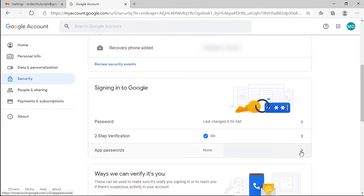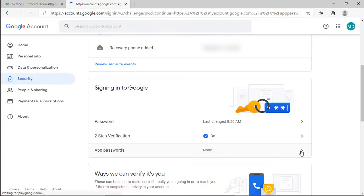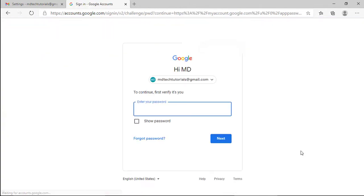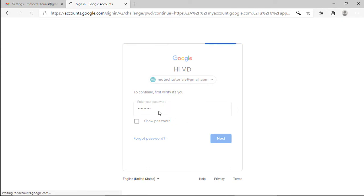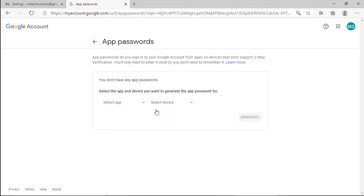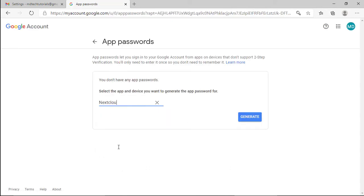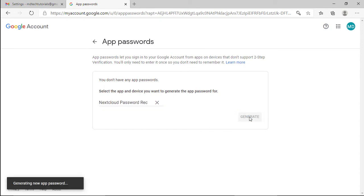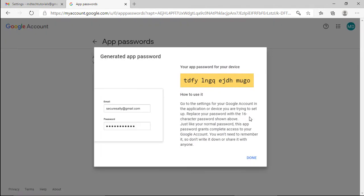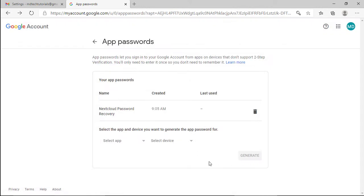Click app password. Select app, other or custom name and type your description. Click generate. Copy the generated app password we will be using it to configure the SMTP on our Nextcloud server.